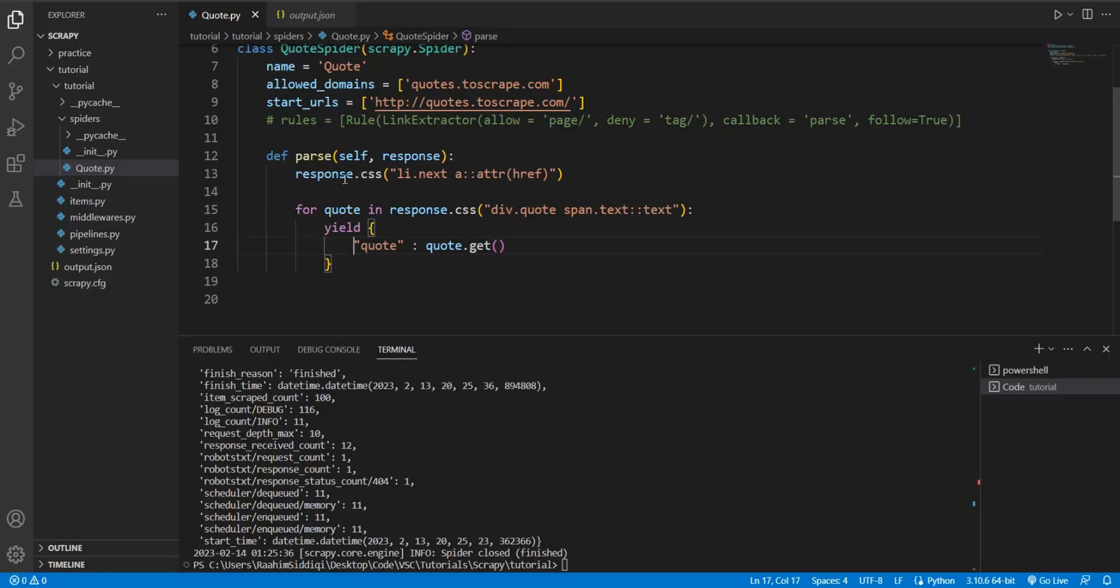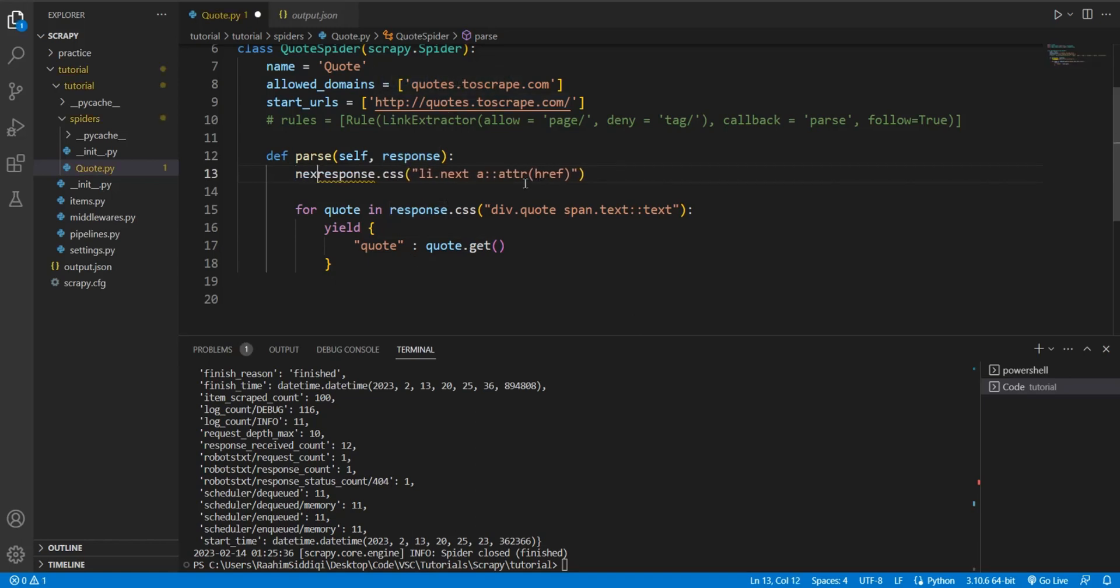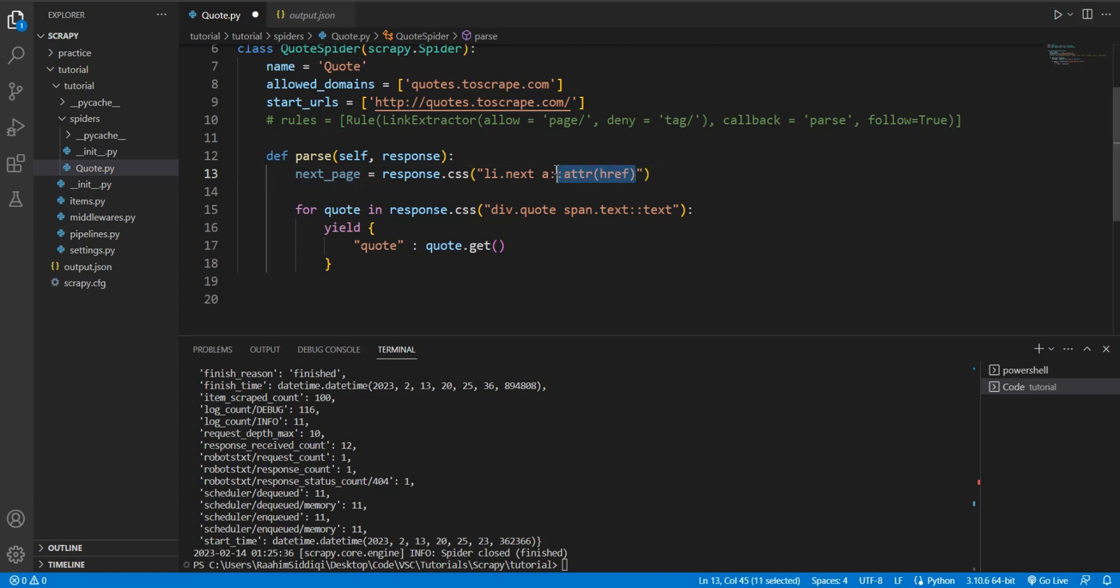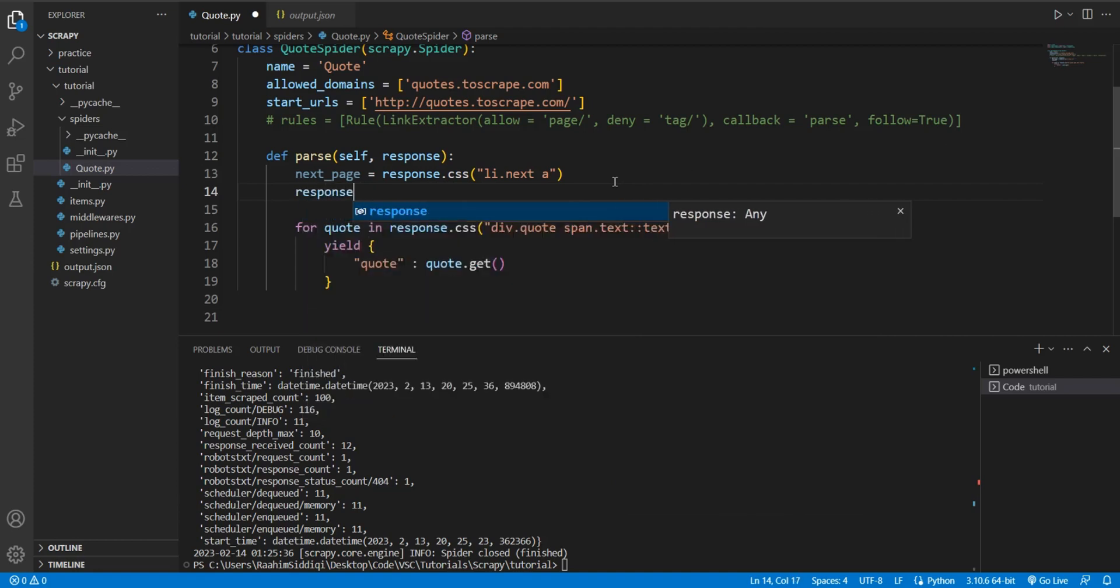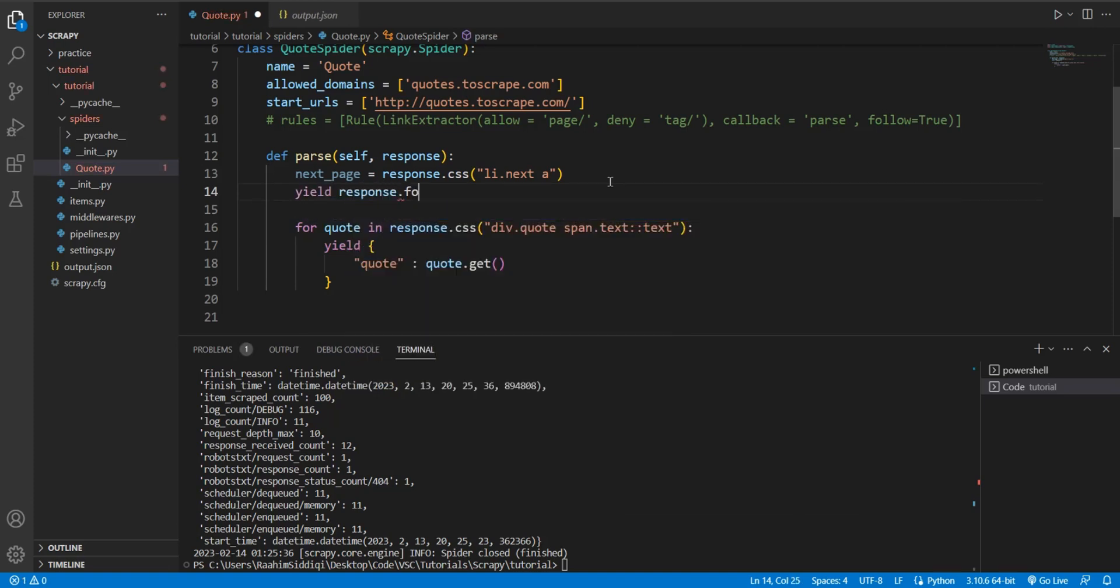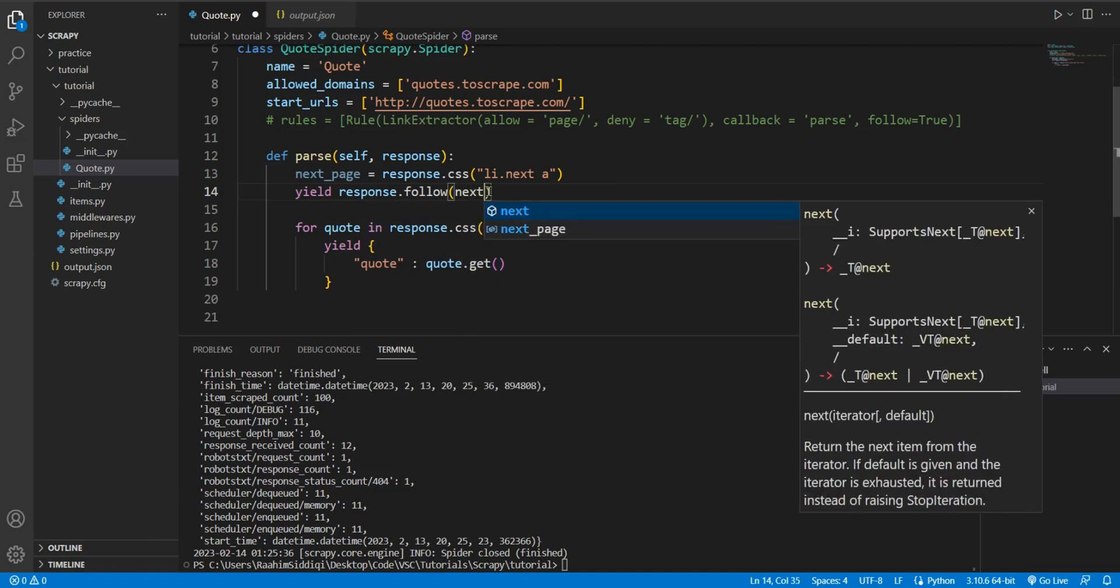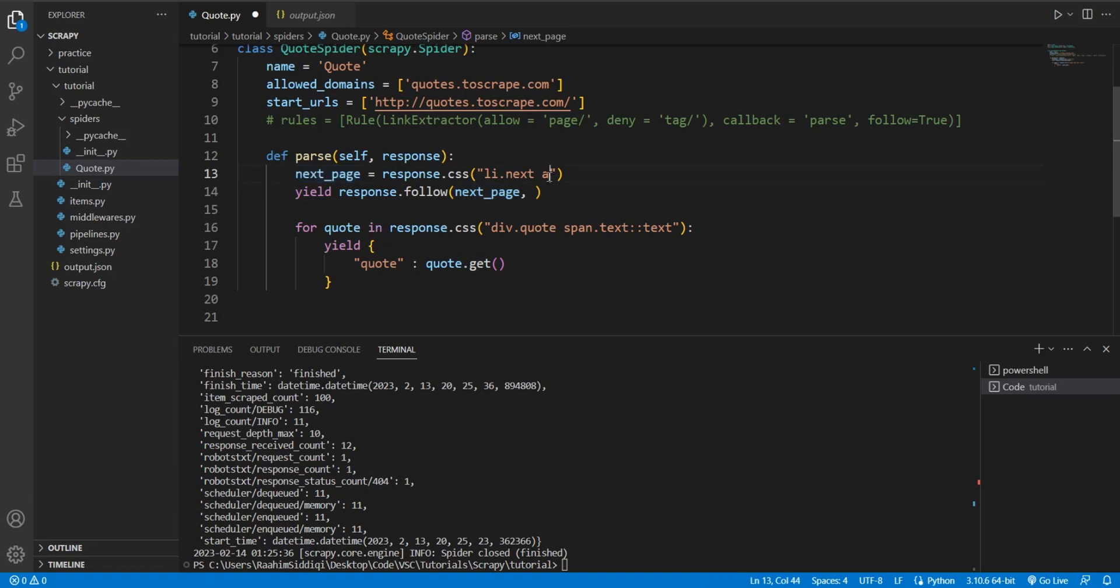Back here, we're going to basically say that this is the link to the next page. What we're going to do is yield response.follow. There's two parameters: one of them is the function and one of them is the a tag, the a element. That's why I don't do anything like get over here, don't find the href, just do this.